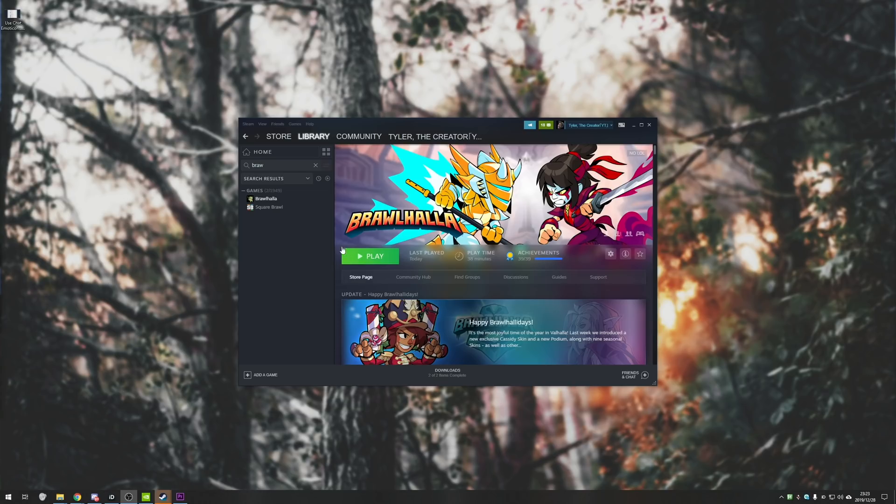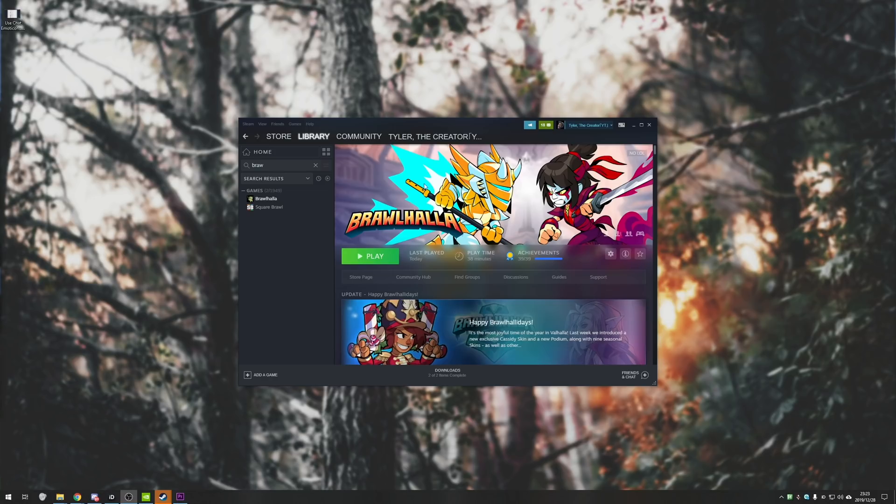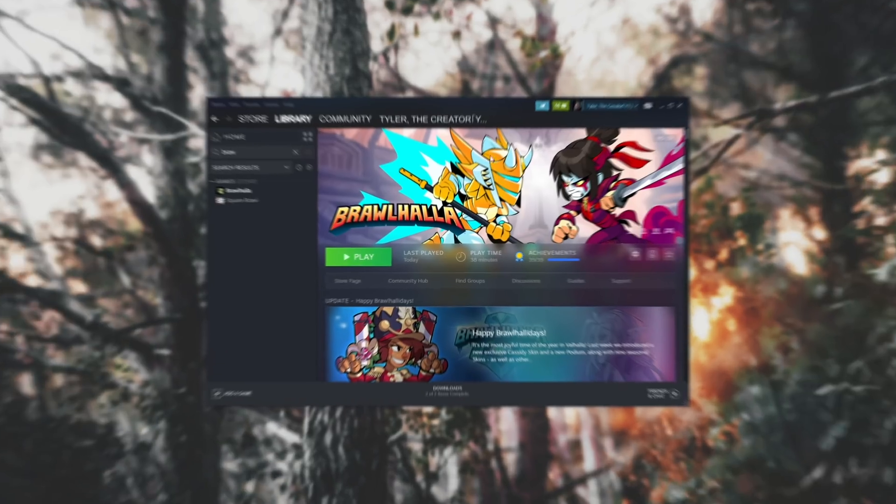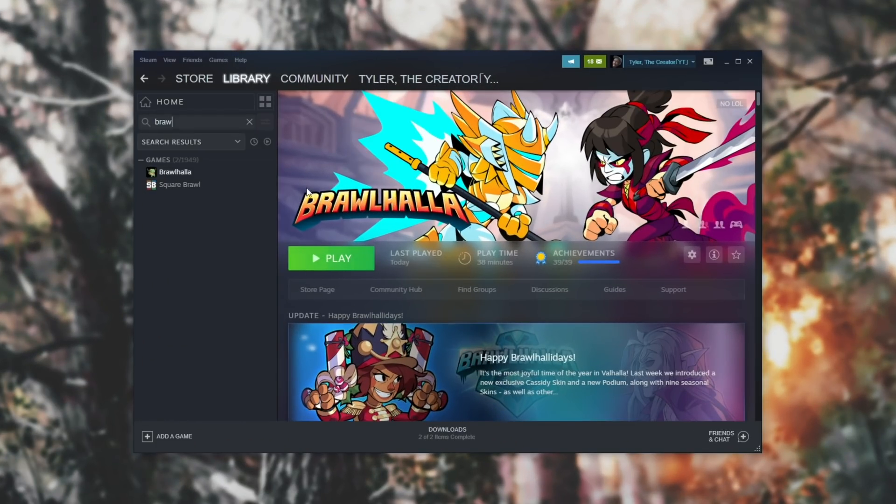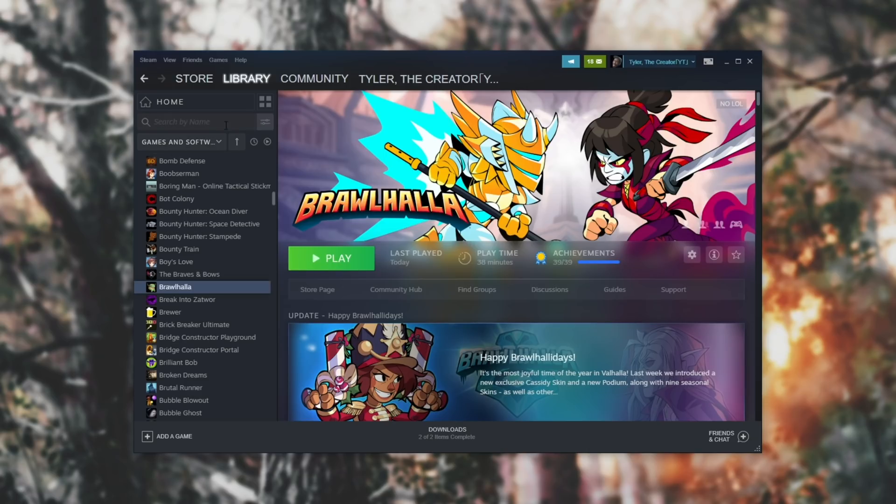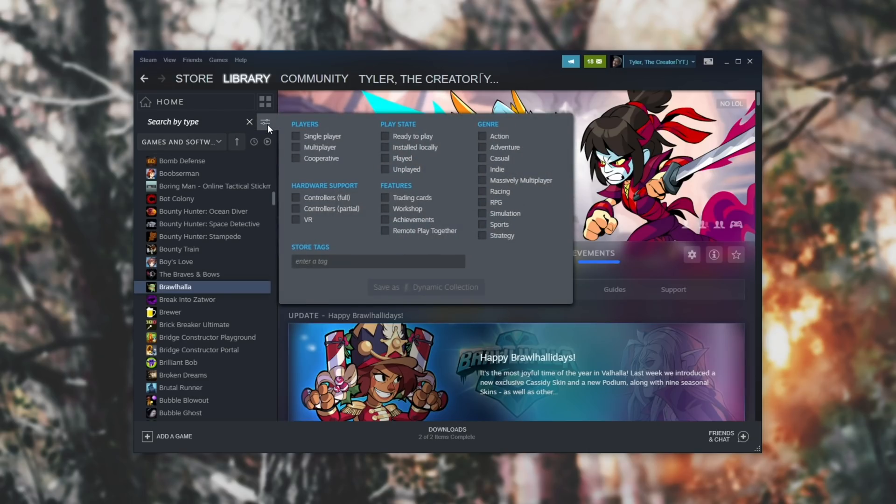Of course, before downloading any other free to play game or paying for a game, you should see if you have one already installed. So, if you don't have Brawlhalla installed and you want to do this with a different game, simply head across to your Steam library. Make sure you have nothing in the search box and hit the little adjustment icon next to the search box to bring up this window.